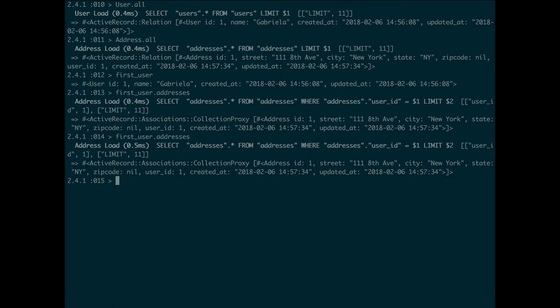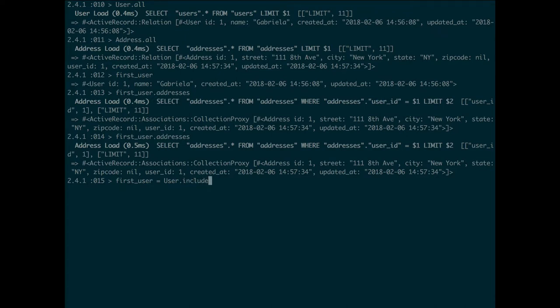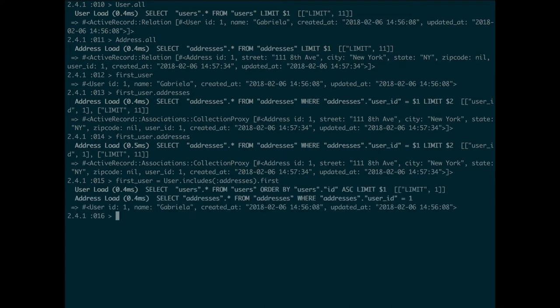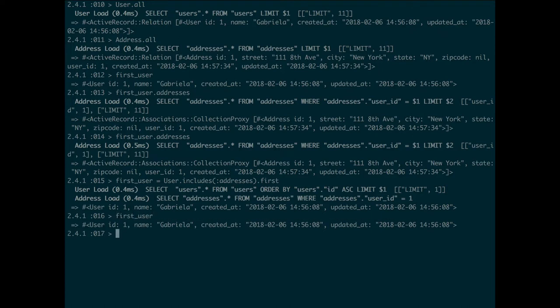Now I'm gonna reassign first_user and I'm gonna do eager loading with the addresses table. Notice it does two queries, user and addresses, and brings back the user for you. And if you do first_user.addresses now, you're gonna notice that it doesn't do the query again.